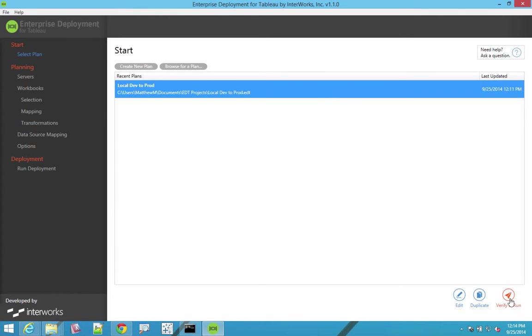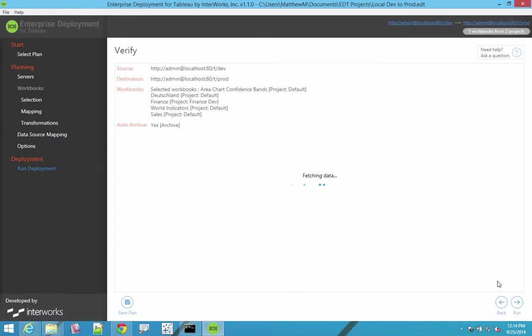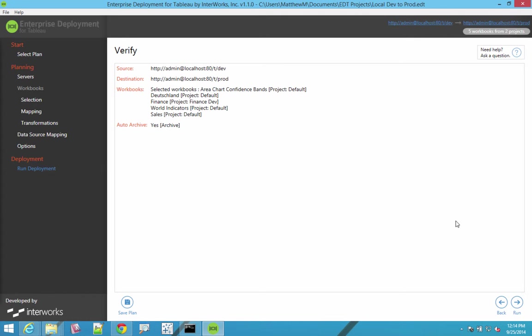Wouldn't it be great if we could just have an easy to use tool that would let us select our point A, point B to my dev site to my QA site or UAT to prod or move from the server in Singapore to the server in Munich.